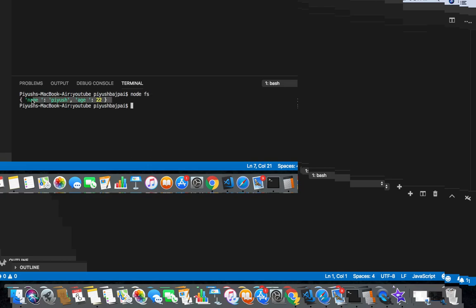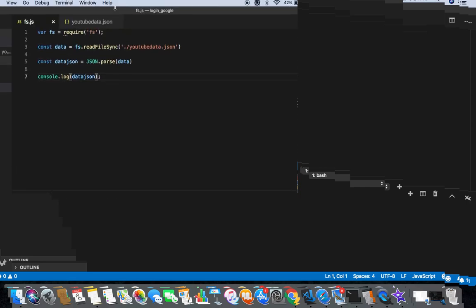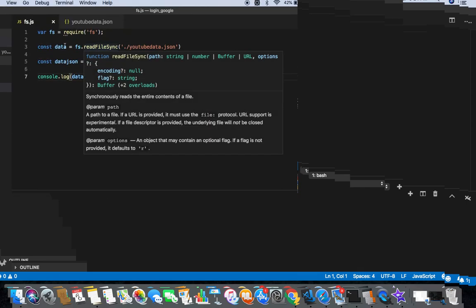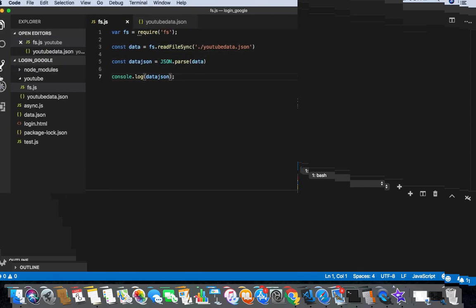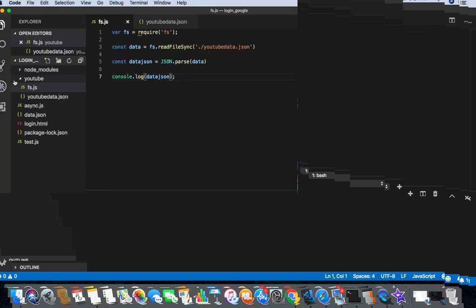So this is the fs.js file in which the whole code is written. This is I'm requiring my fs library, and in this I'm reading my this location file and storing in data.